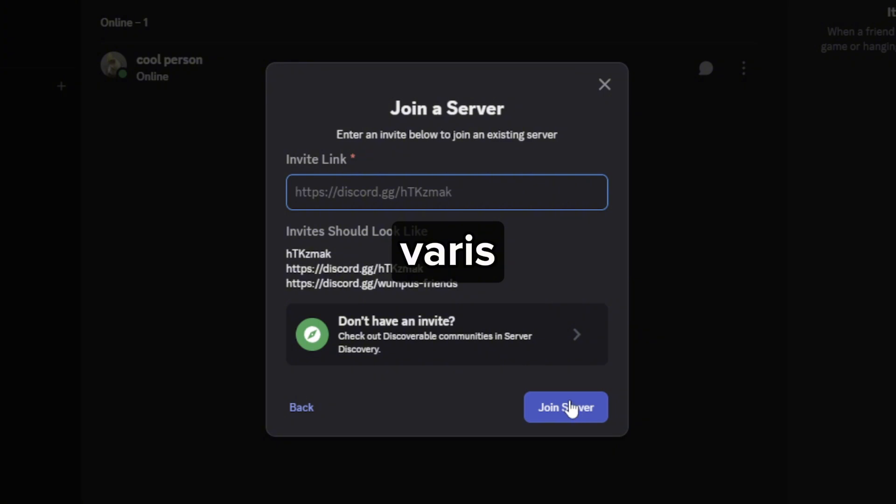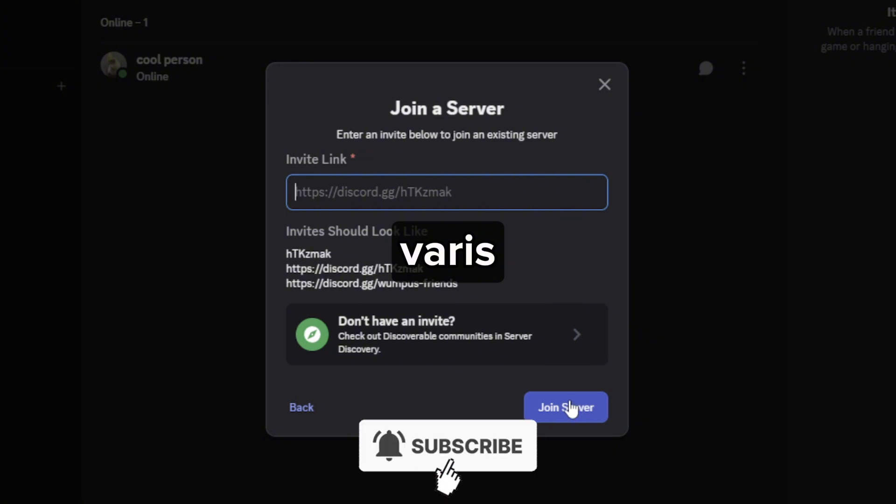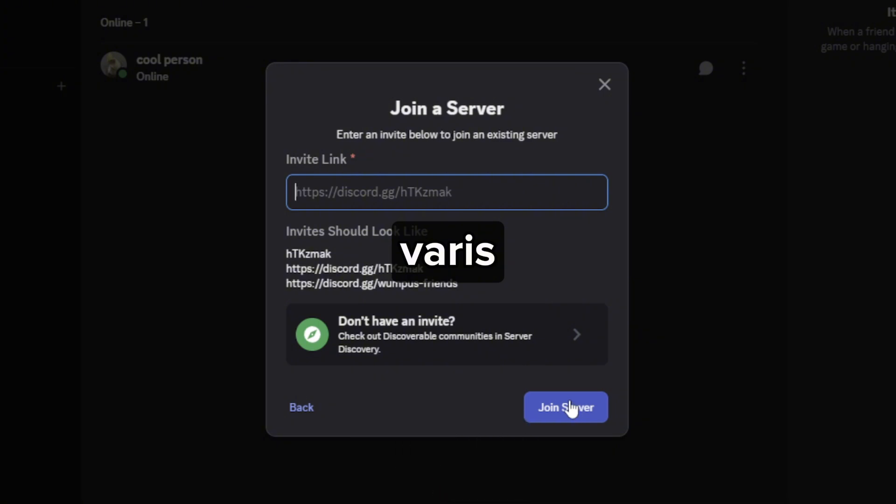And that should do the trick. I hope this video helped you out. If it did, feel free to like and subscribe to help me out as well.